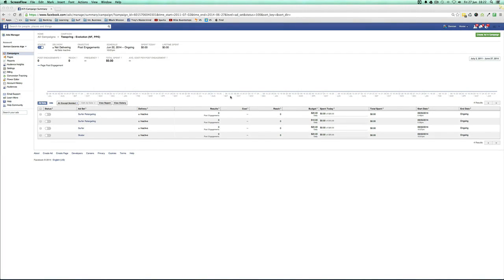Here we are with video 8.1. This is a short video I wanted to make in between video 8 and video 9, because there will be some moments along your t-shirt marketing path, applying this system and recipe, where you'll have to split test.